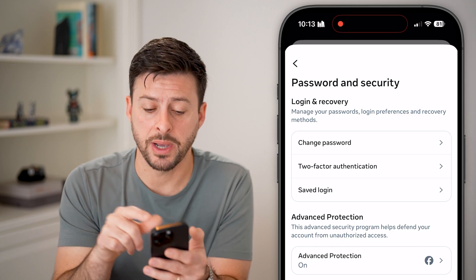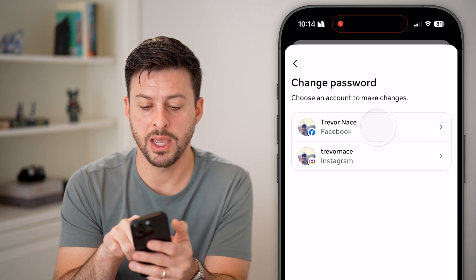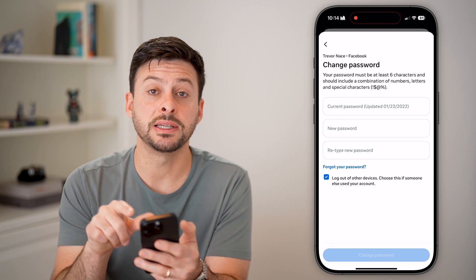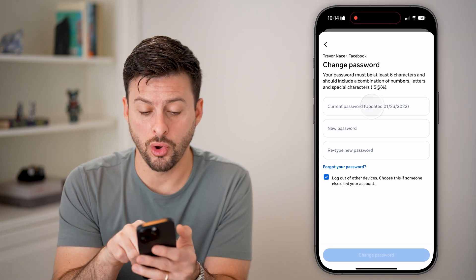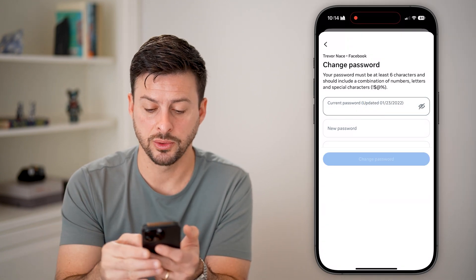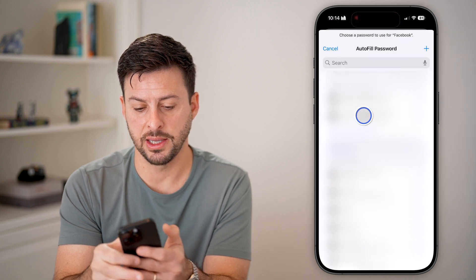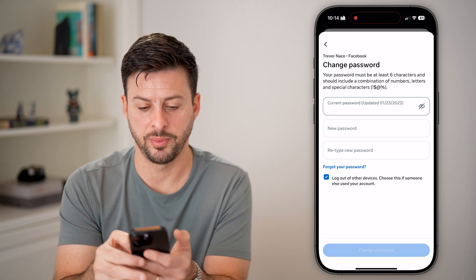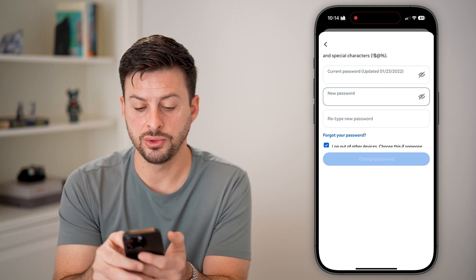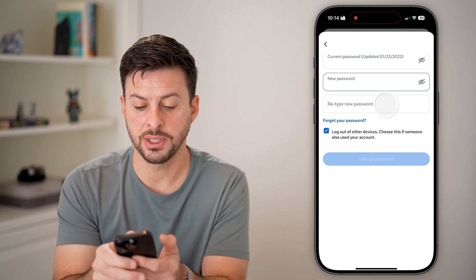At the very top is 'Change your password' — let's choose that and choose it for Facebook. Now you're going to need to enter your old password, or your current password. Once you've filled that in, it allows you to choose a new password.